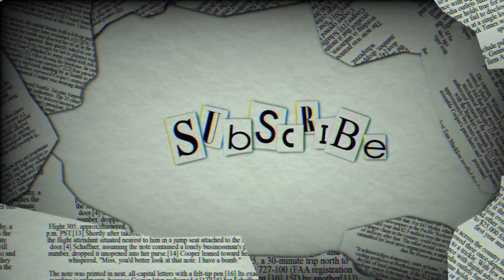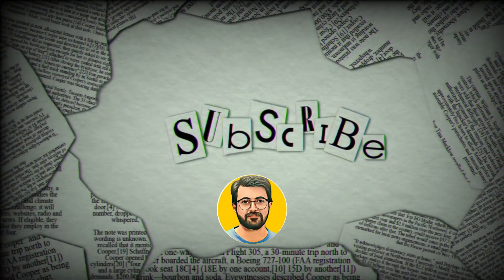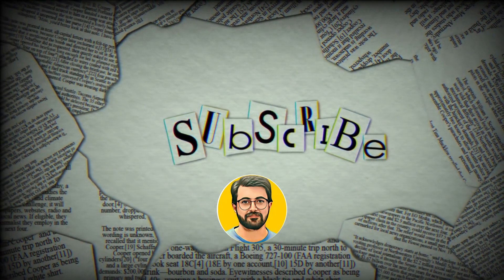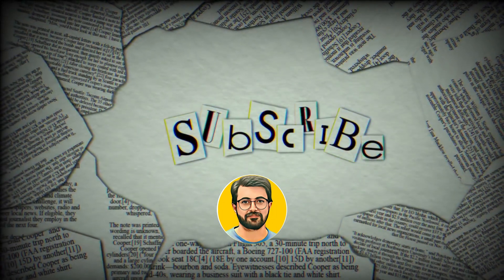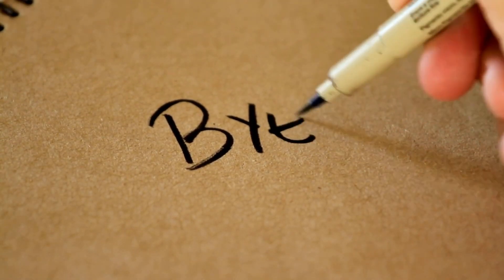Besides, don't forget to subscribe Guru Tech Solutions for more AI-related content. See you in next video. Bye!